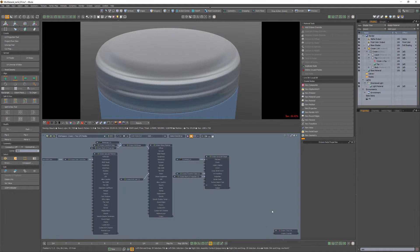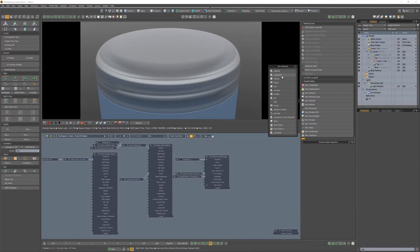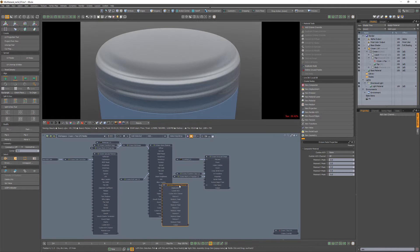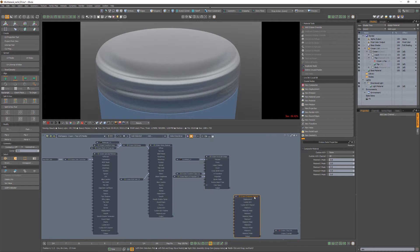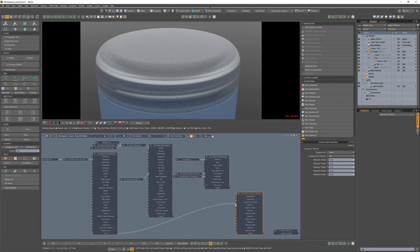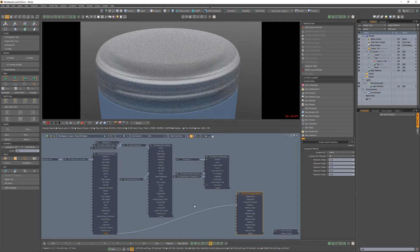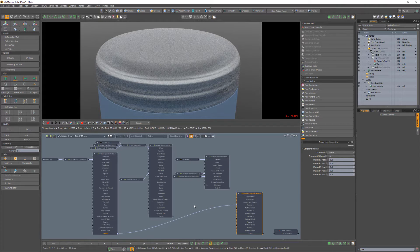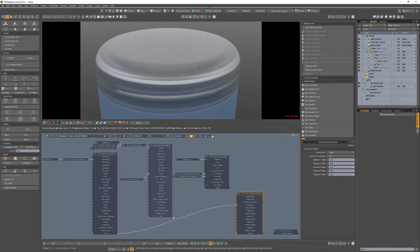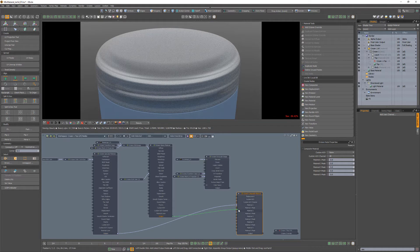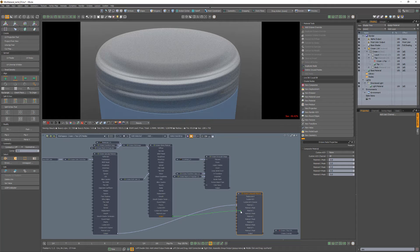Start by adding a composite material node to the schematic. Then feed the specular material output into the material 1 input. This becomes the base material when multiple materials are used. Then link the glossy material output into the material 2 input.